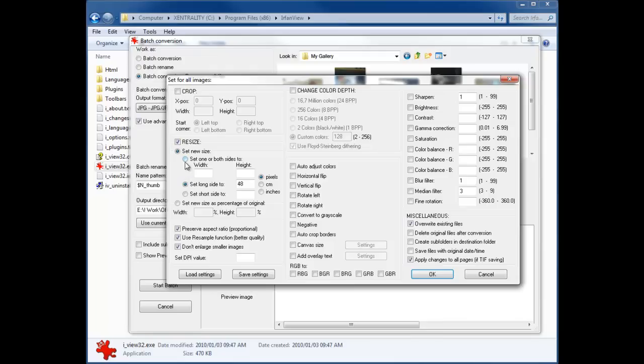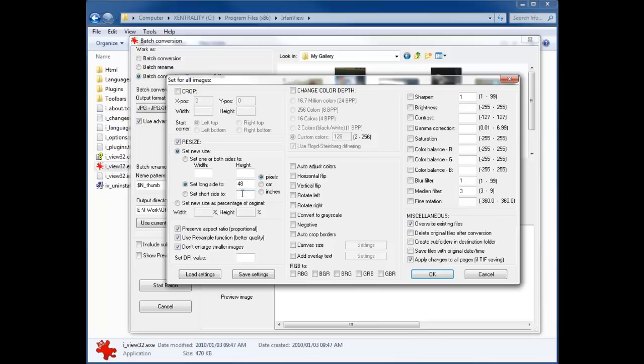If you look, there's several different options that you can choose. You can either set one or both sides to a width and/or a height. You can set the long side to a height, or set the short side to an amount—well, it doesn't have to be a height or a width, it'll be either whichever is the longest side. You can choose pixels, centimeters, or inches. We'll always leave pixels checked because obviously working on screen, centimeters and inches doesn't really make much sense.